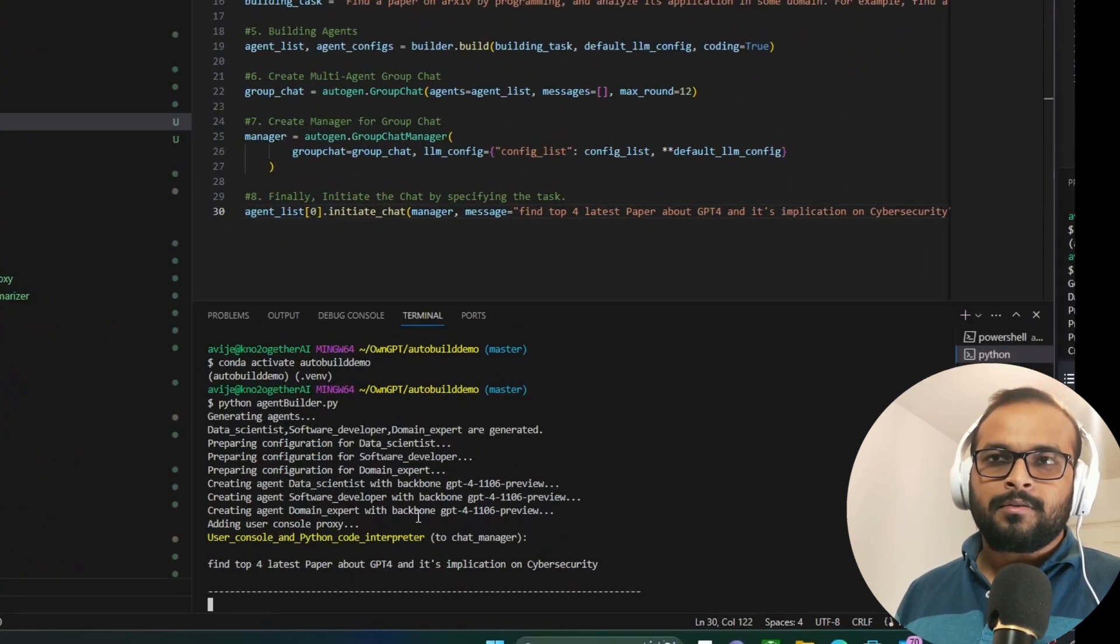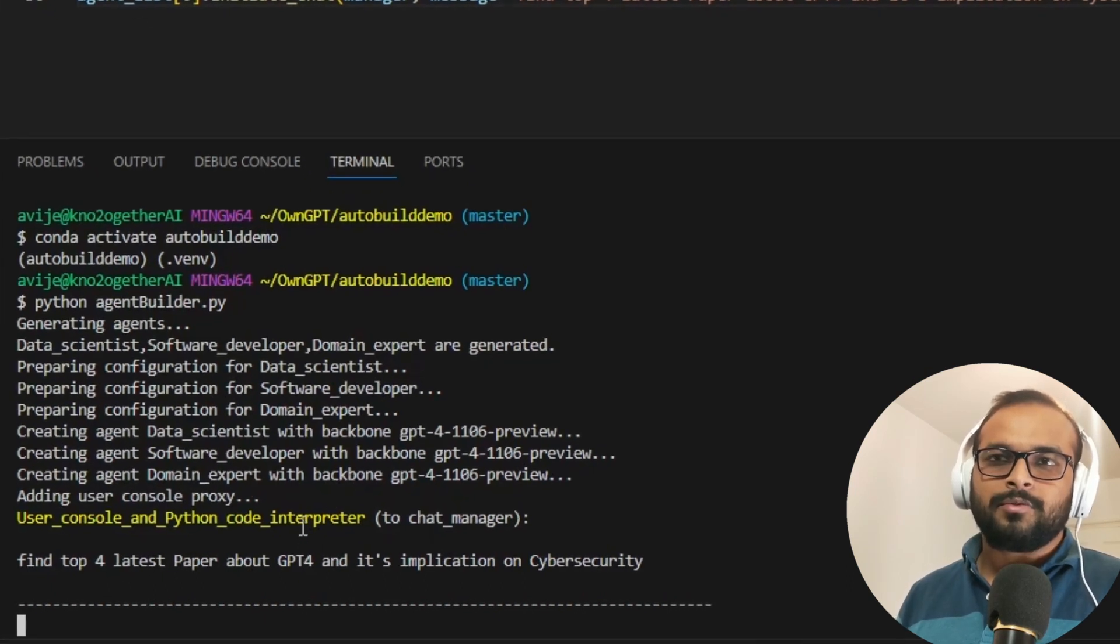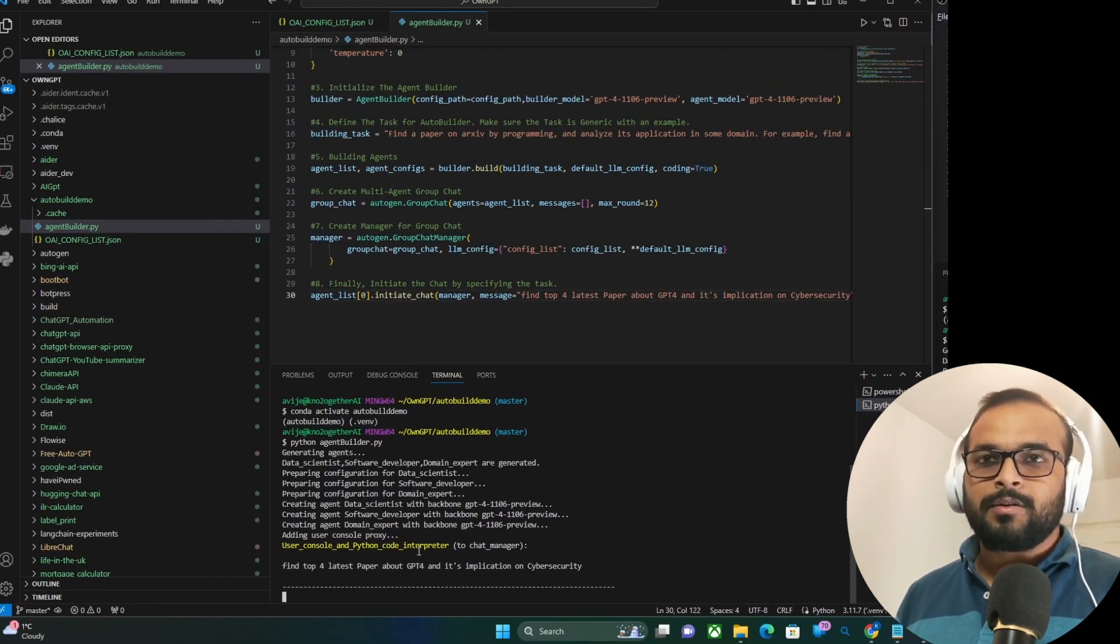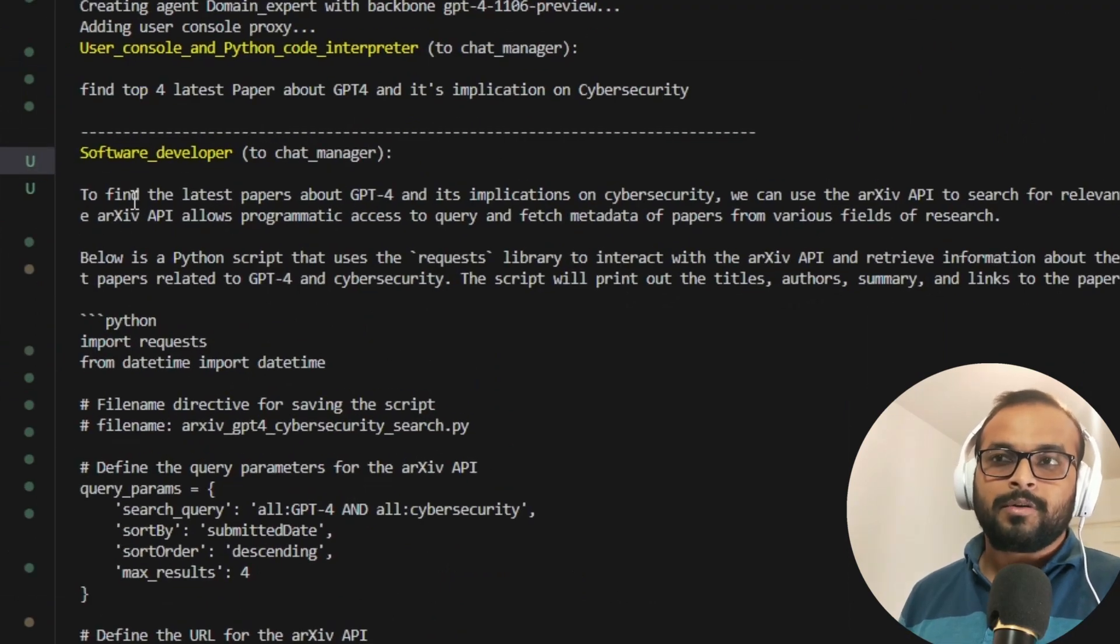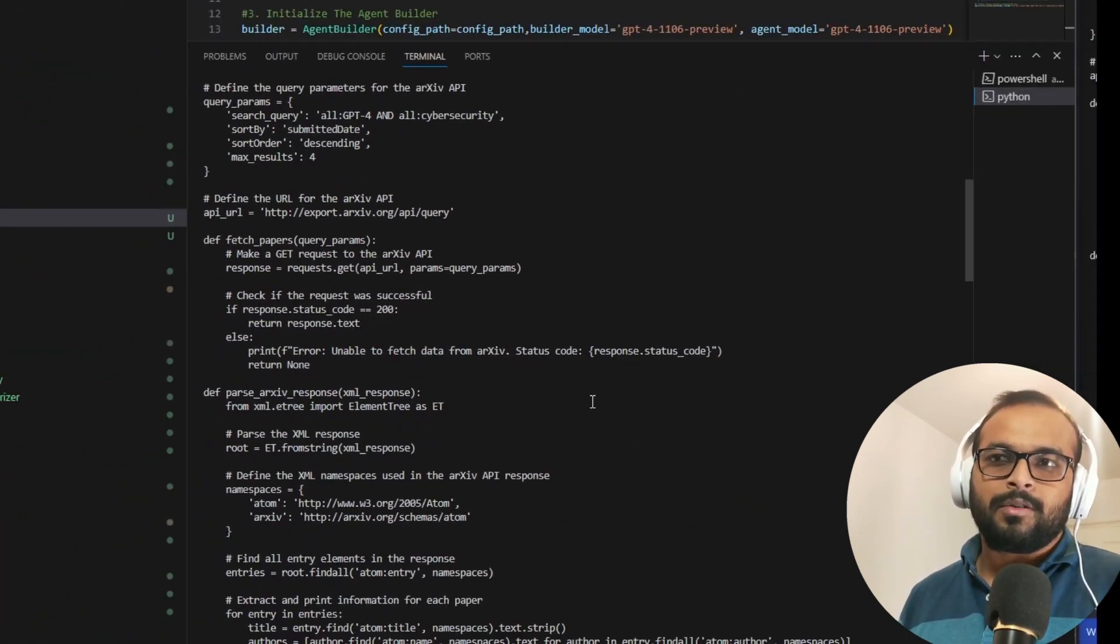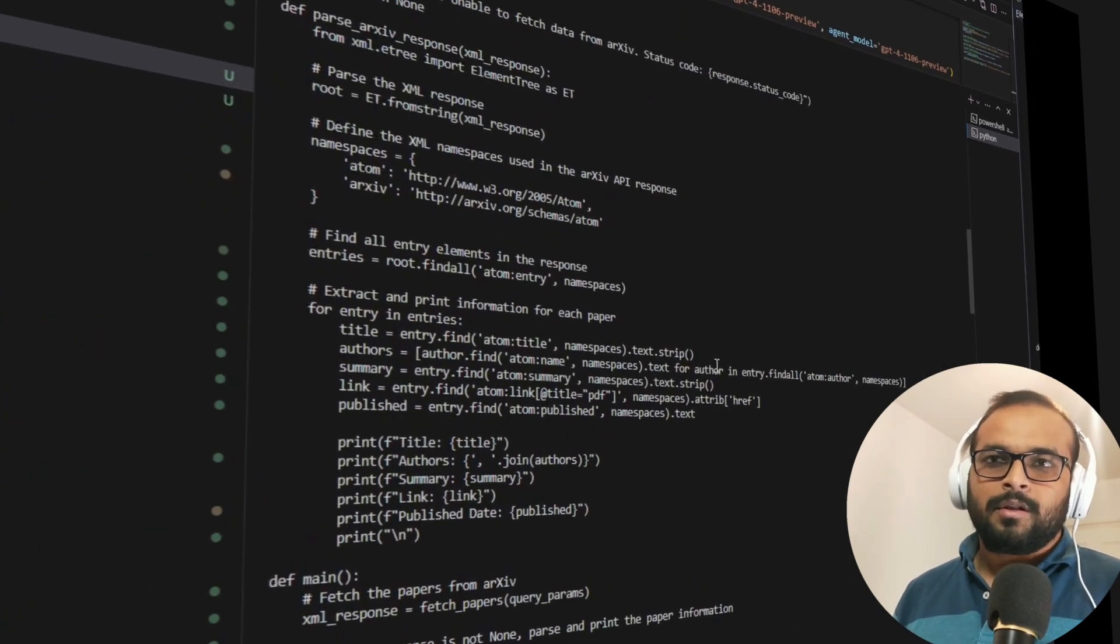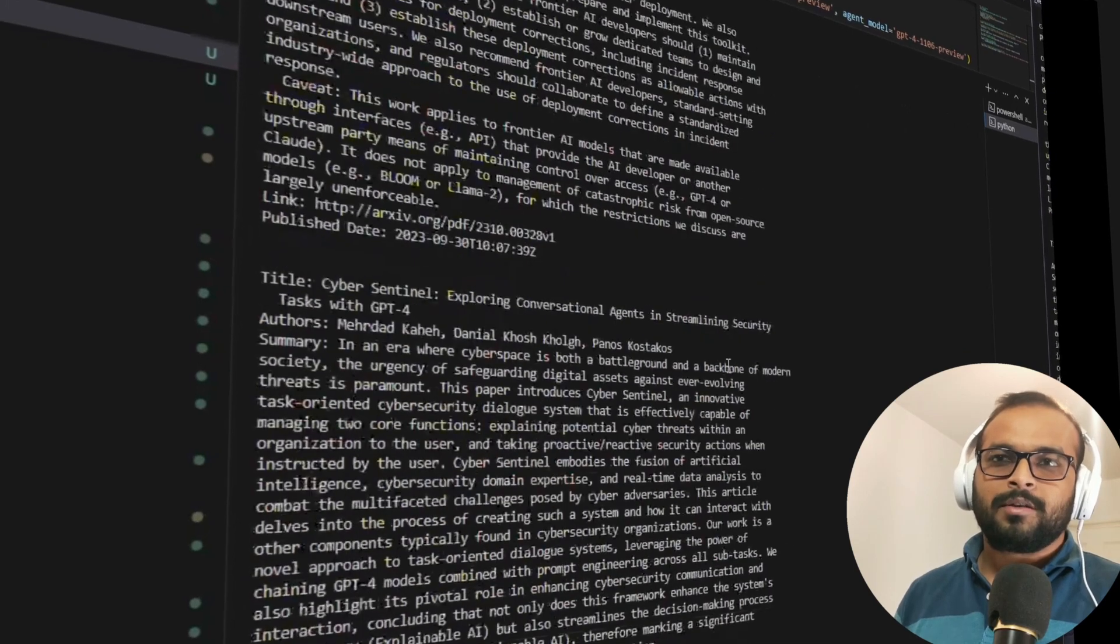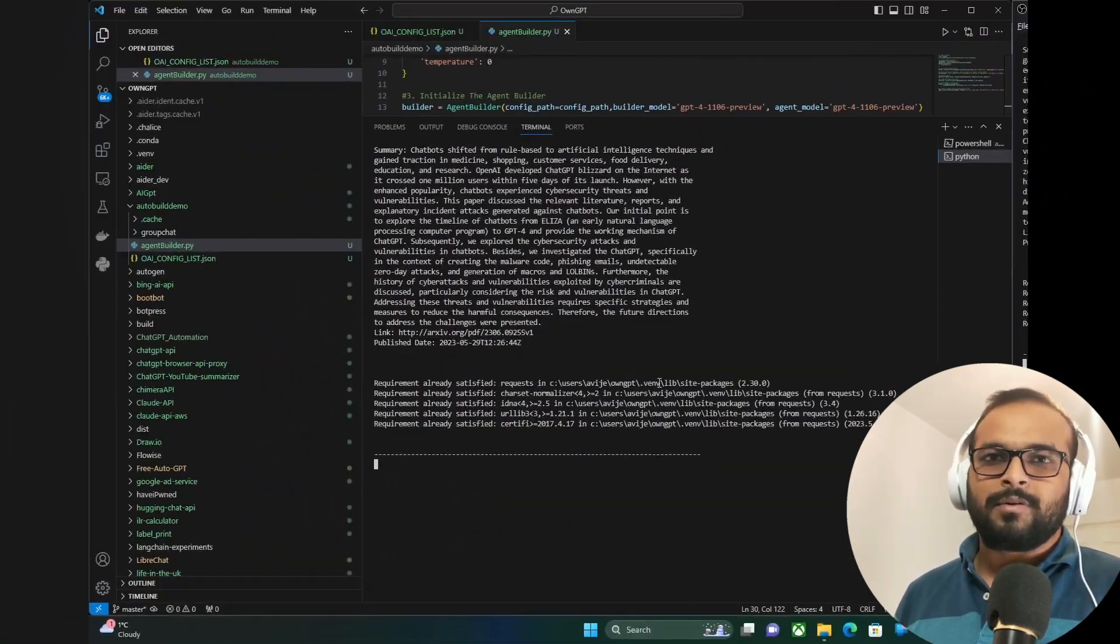The user proxy has asked the chat manager to get all the papers. Chat manager at this point knows what all agents that it has created. And it asked the software developer to create the code. Now software developer has created the code to get all the four papers. It returned it back to the chat manager. Chat manager has returned it back to the user agent. And now user agent has got all the papers that it asked for.